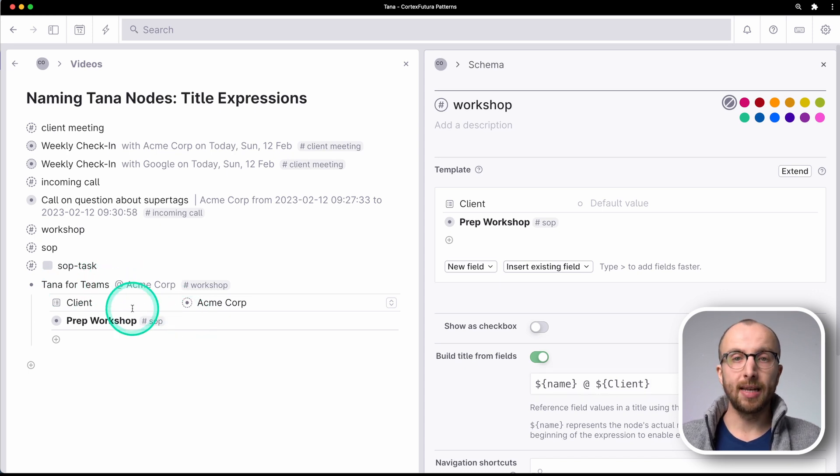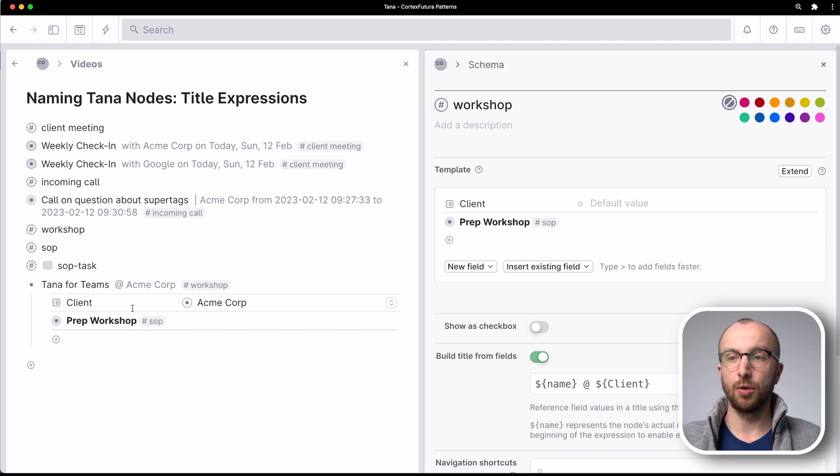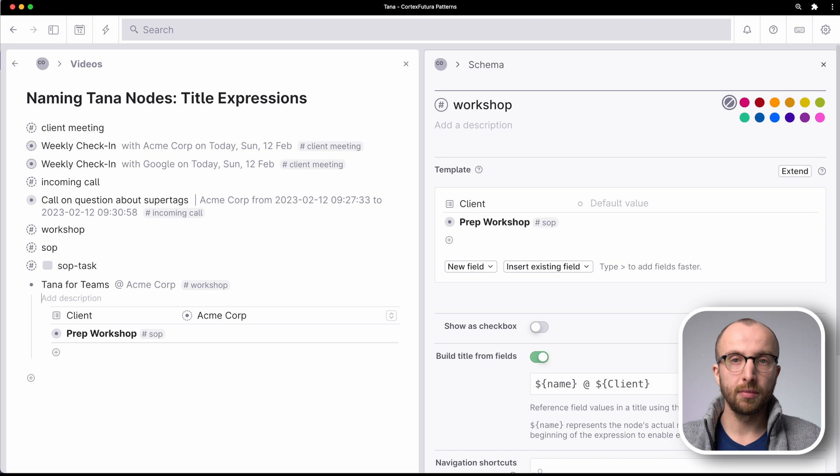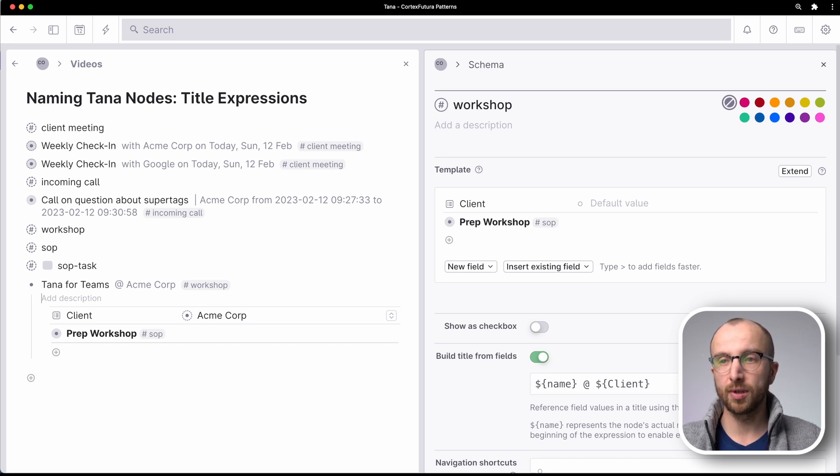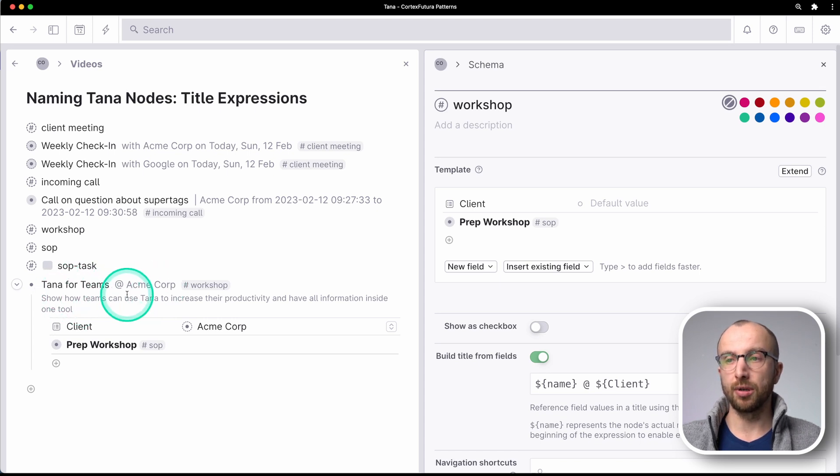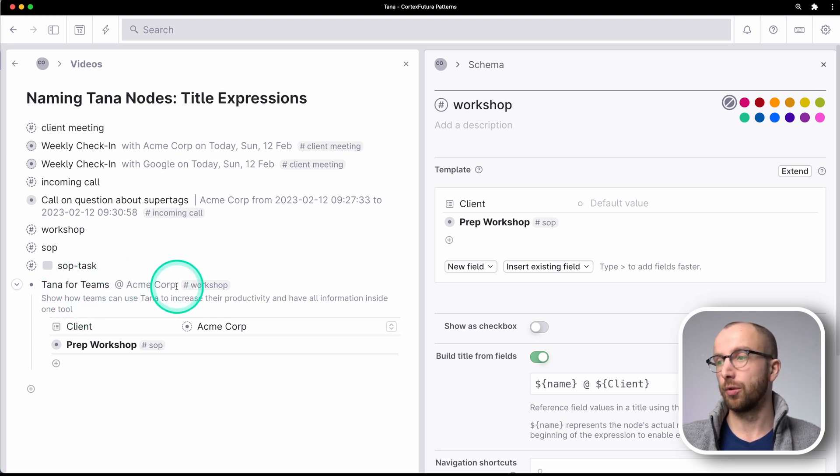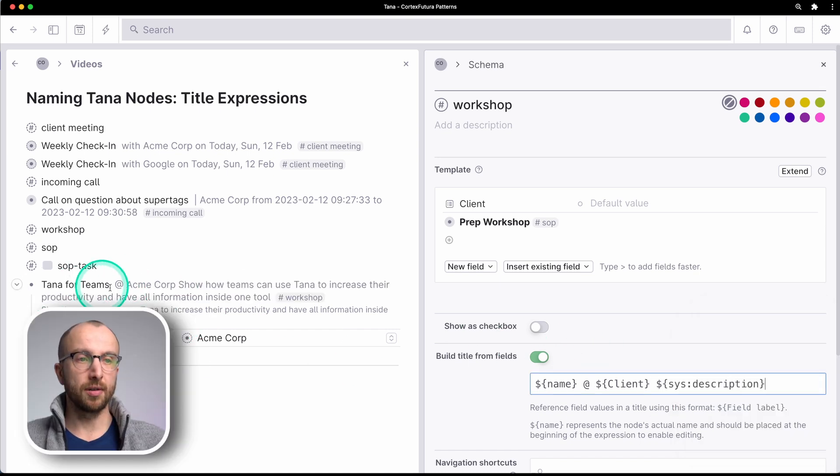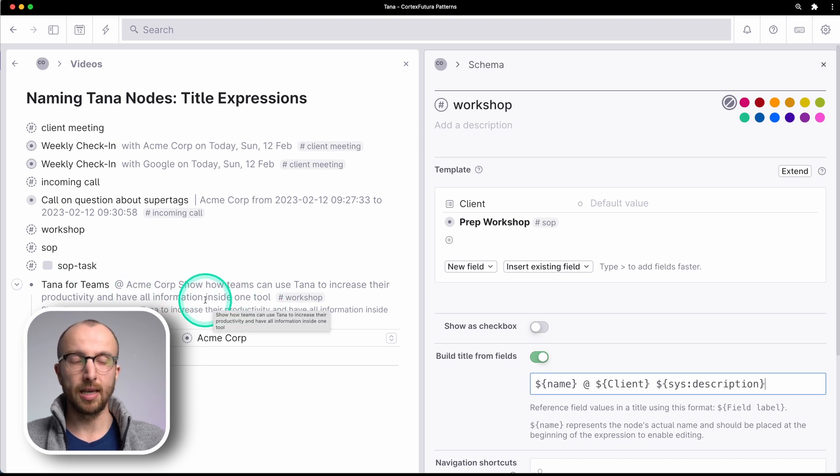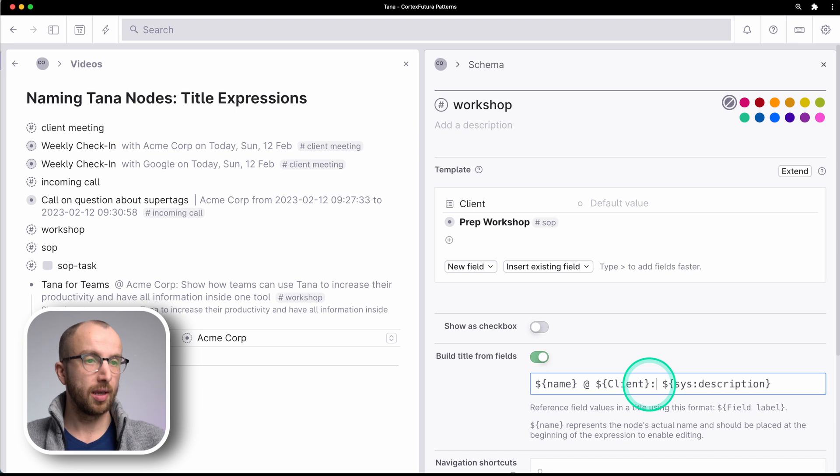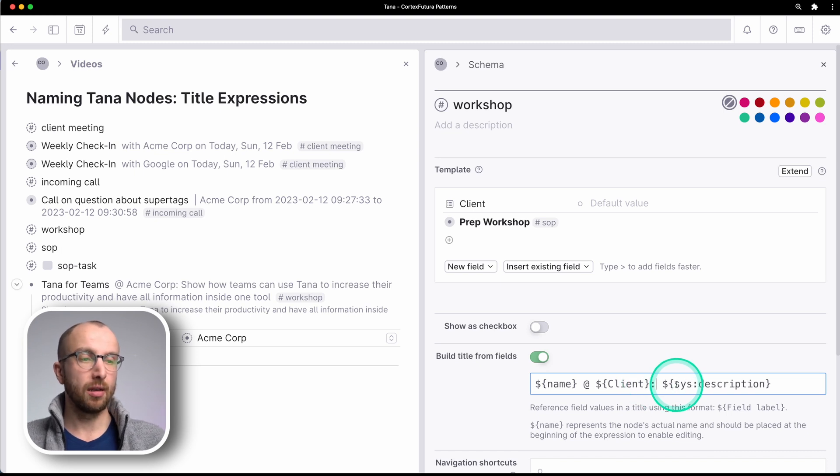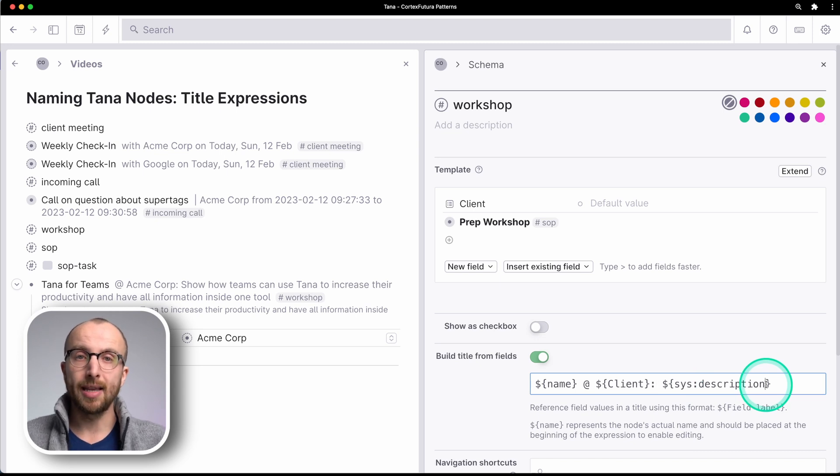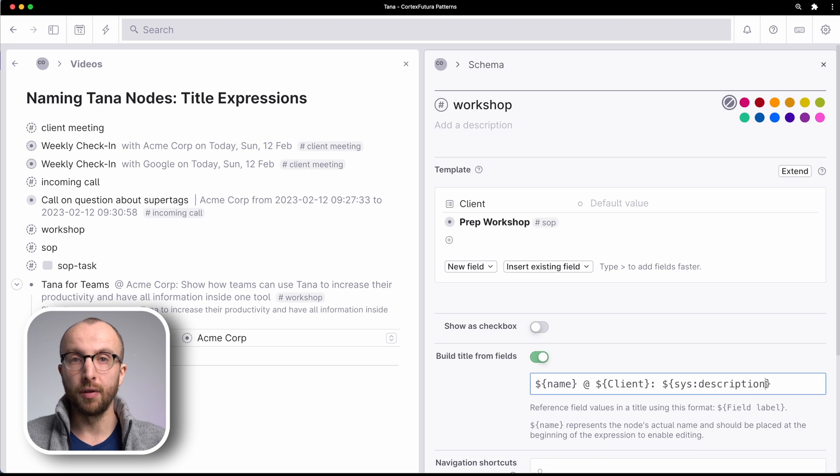Now, what's really cool is that if I have a description in the node, I can use that as well. So if I have here a short description of the purpose of the workshop, for example, what's really cool is I can add this description here to the title node, to the title of the node as well. So you see here TANA for teams and now everything is in here. That is of course a really long explanation.